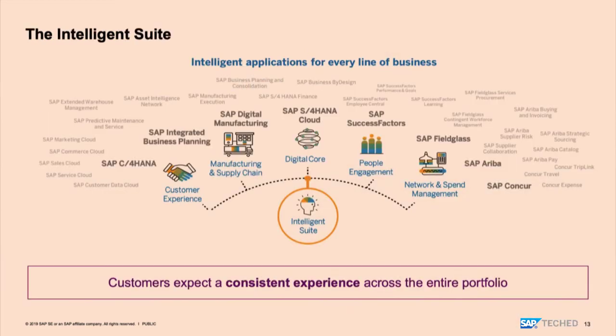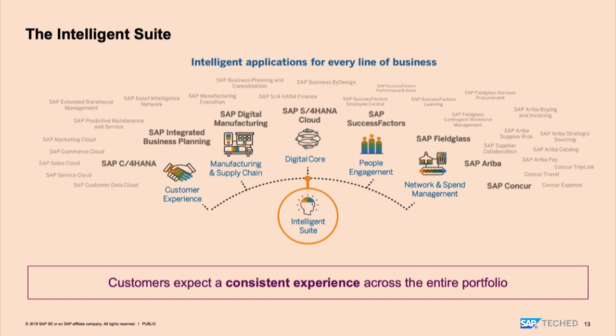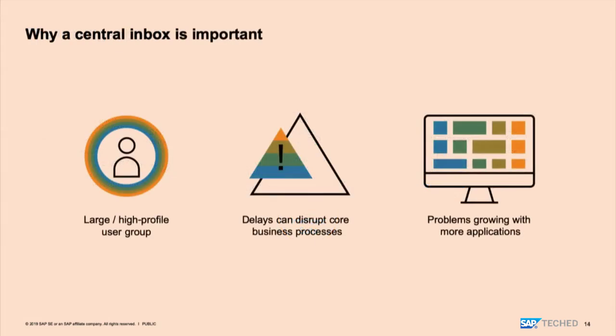So you all know the intelligent suite with the set of applications that SAP has on its portfolio. It's a pretty broad portfolio. And with all the acquisitions that SAP made, it's a pretty diverse portfolio. And so a common request that all customers pretty much share is that they expect a consistent user experience across all these applications. And there are different initiatives that are happening at SAP to accomplish this, specifically also on the usability or user interaction level. This is really required. So customers want that products feel consistent on a UI level, and this also holds for the inbox.